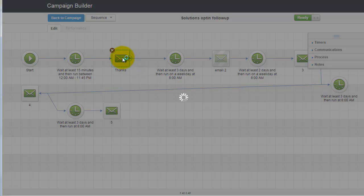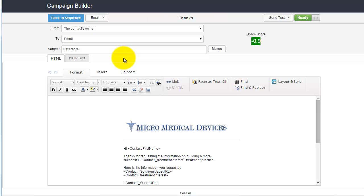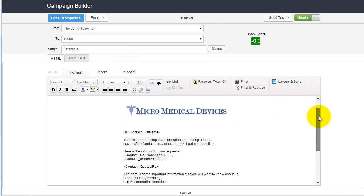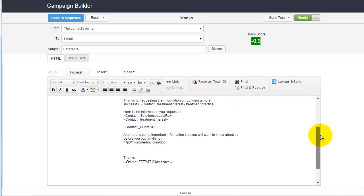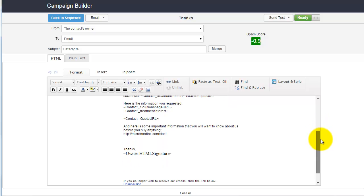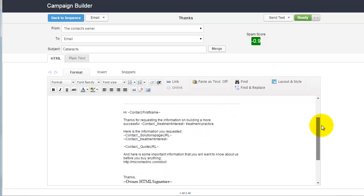Let's open up the thanks email just by double-clicking it, and there's the text. You can now edit at will.